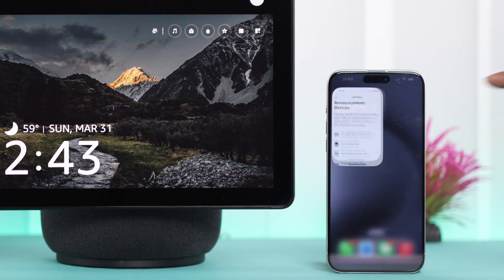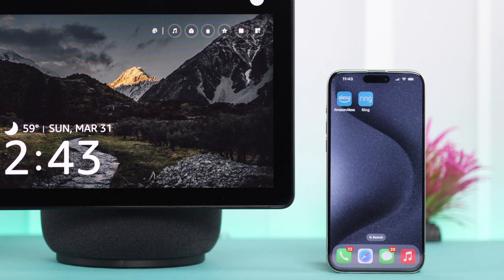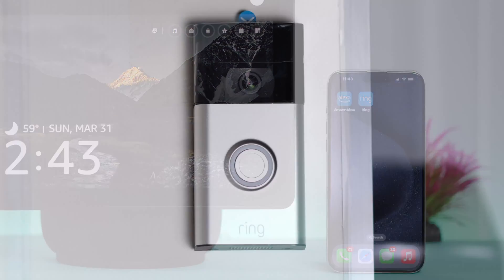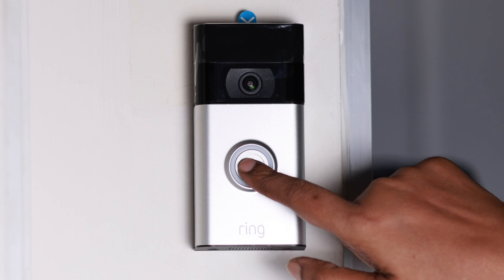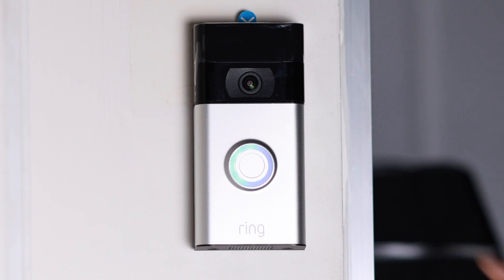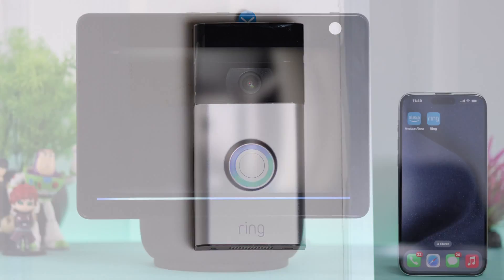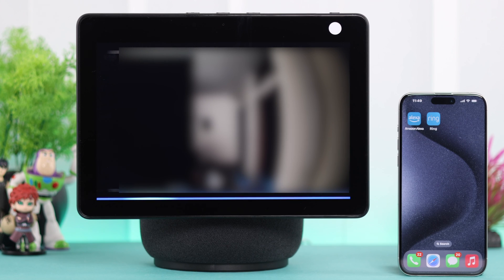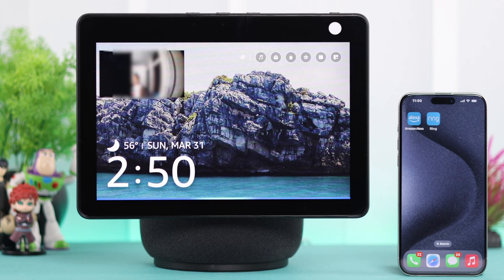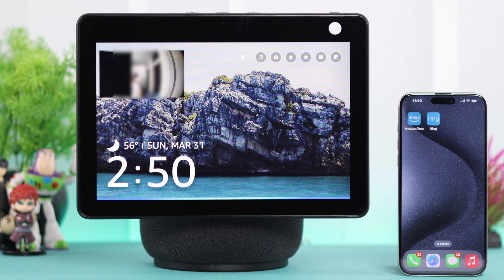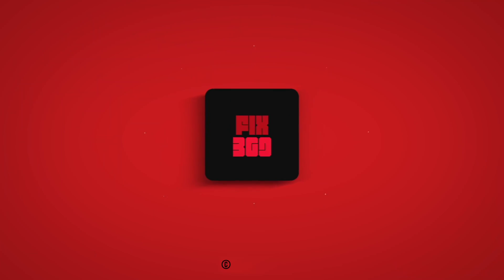Your setup is now complete. Now whenever anyone's at your door, your Echo Show 10 will live view instantly and automatically from your video doorbell. Someone is at the office. So that's how you can link any video doorbell to your Echo Show 10 and watch live view anytime you want. Thanks for watching.